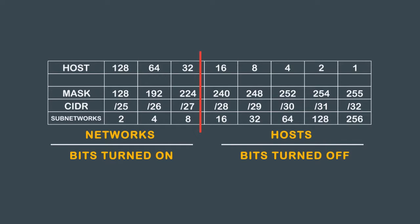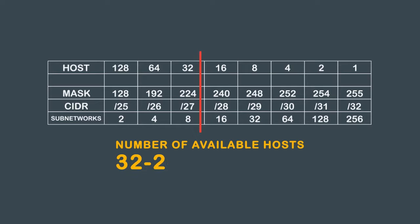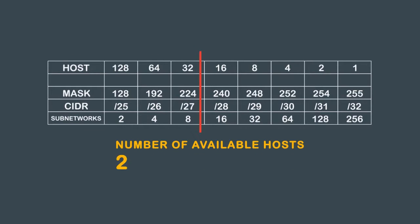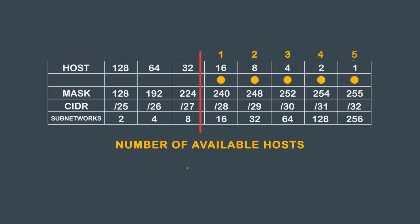Looking at the line, you can see you will have eight subnets. To determine the number of available hosts, take 32, subtract 2, and you get 30 hosts. You can also count the number of hosts by taking 2 to the power of 5, you get 32, and then subtract 2. You raise 2 to the number of zeros in the subnet mask.